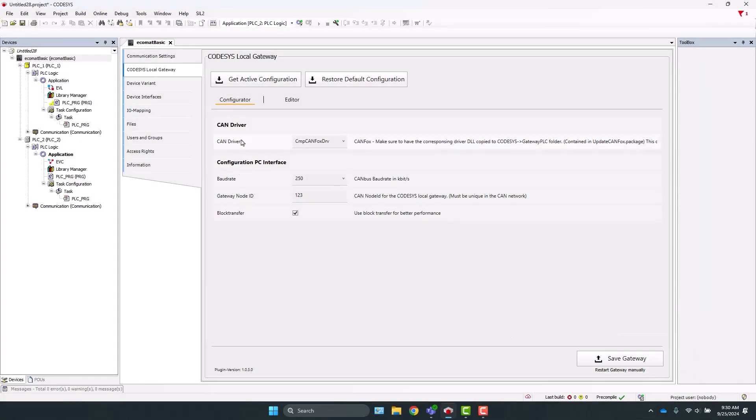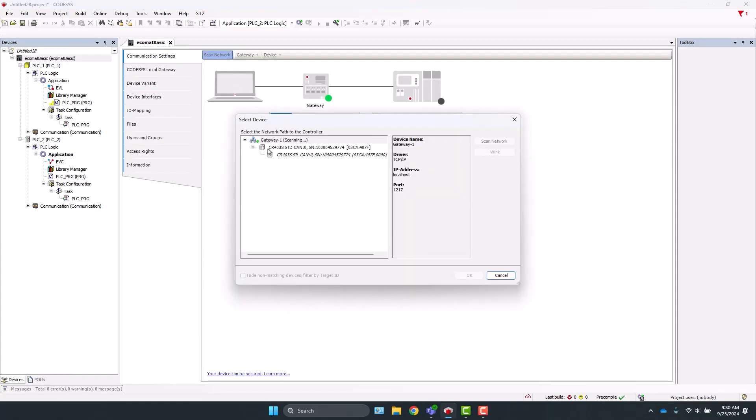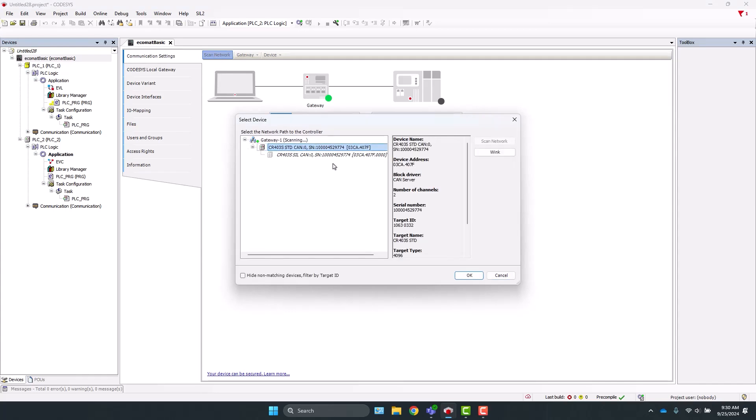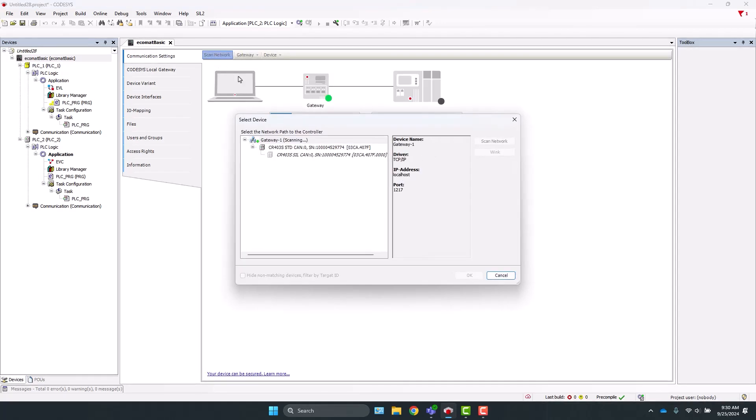So at this point, we'll come back to communication settings and click Scan Network. And now we see the CR403S, and we can select that from the tree. Note that if you scan after you change the gateway and it does not work, you may need to reboot your PC for the settings to take place.